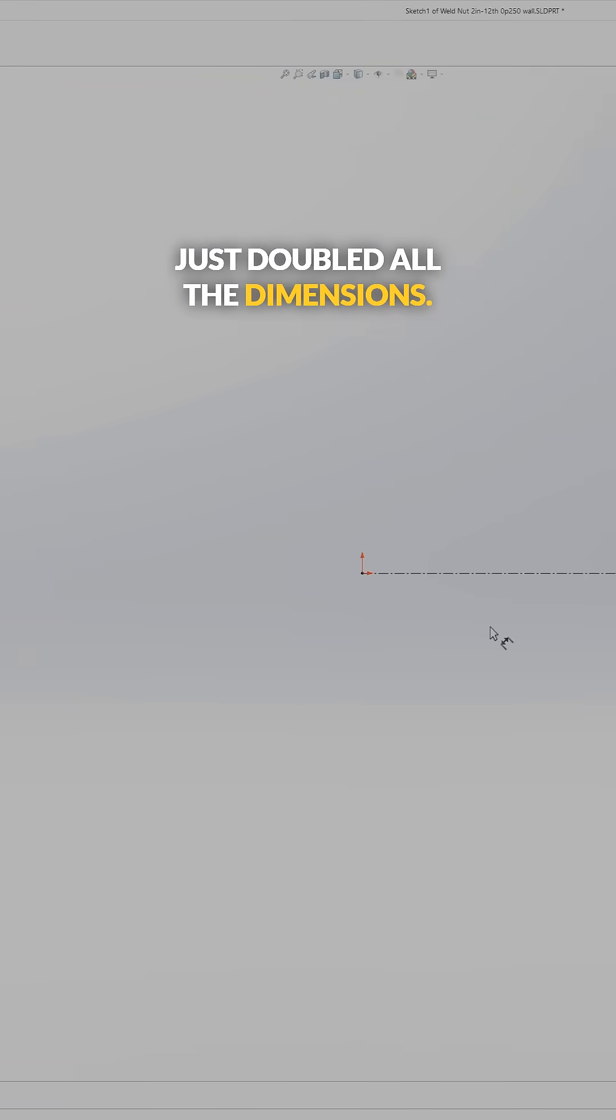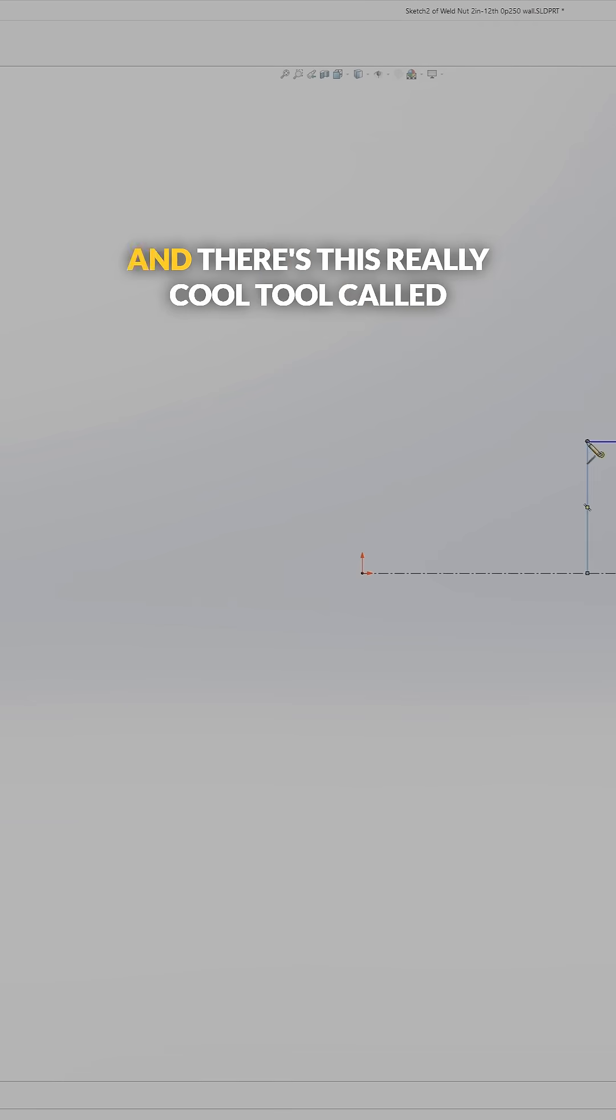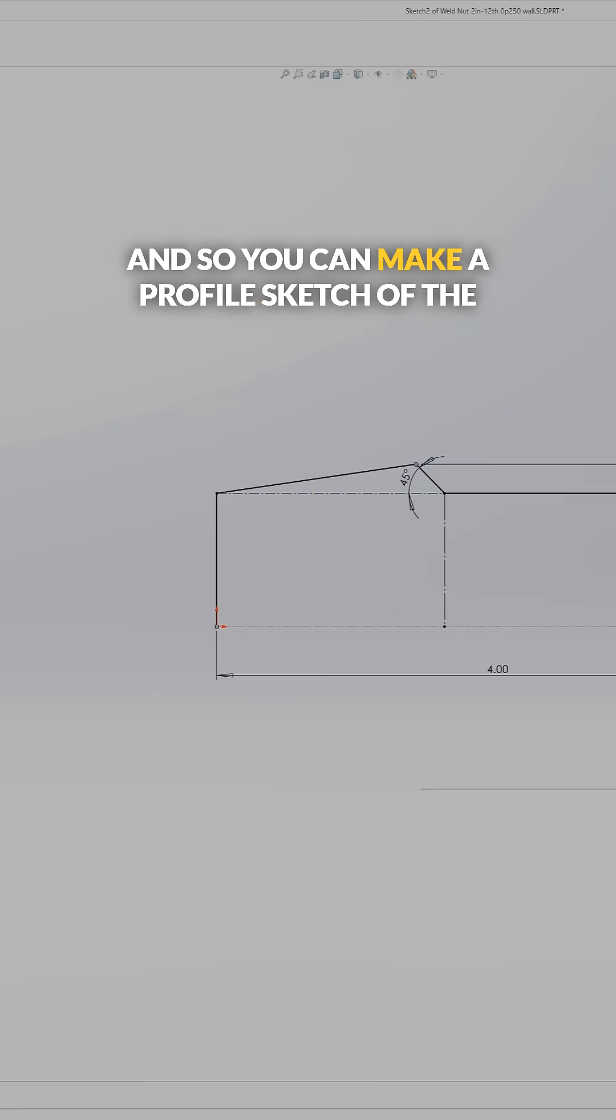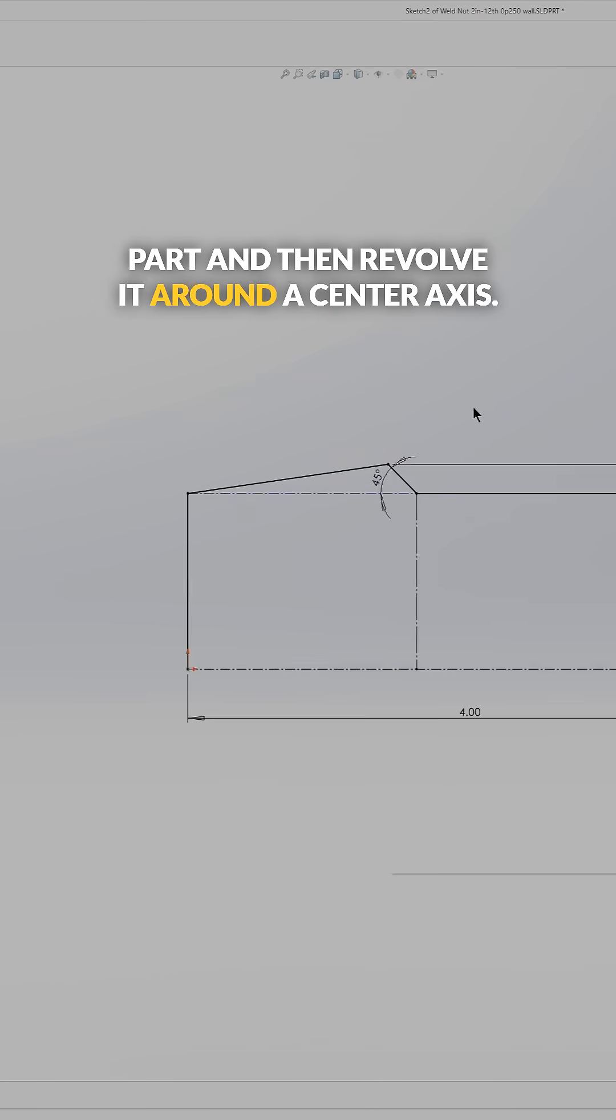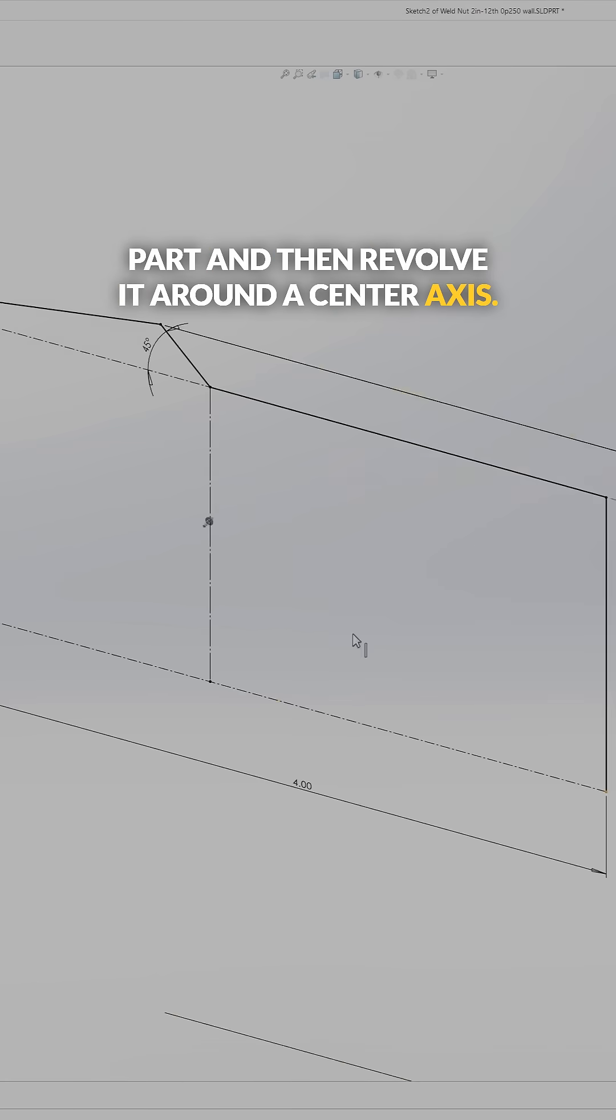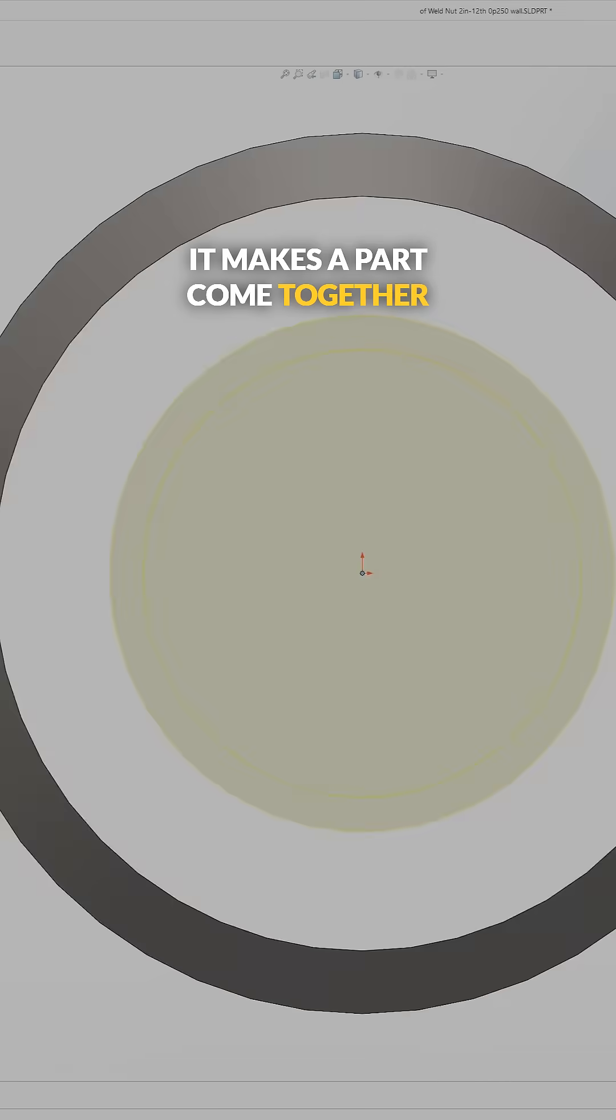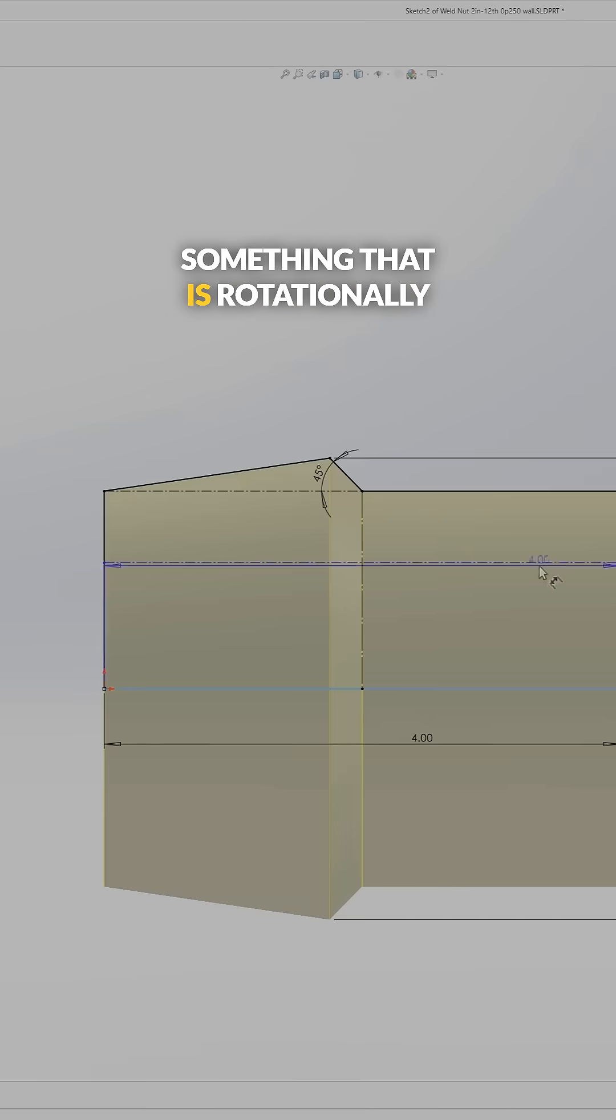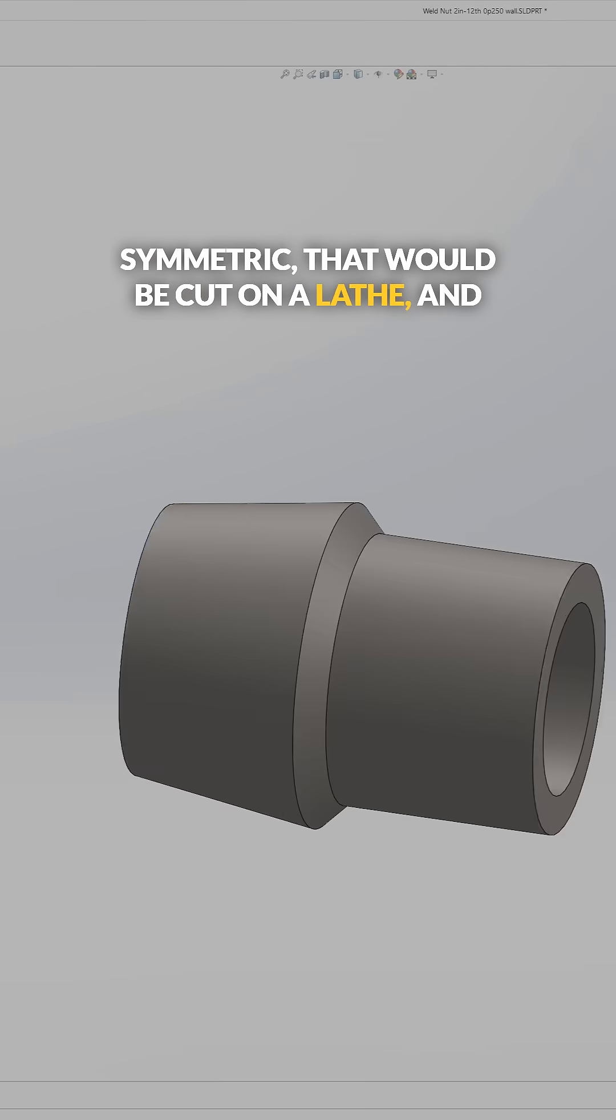So that's what I'm doing here, and there's this really cool tool called revolve feature. You can make a profile sketch of the part and then revolve it around a center axis, so it makes a part come together really fast—something that is rotationally symmetric that would be cut on a lathe.